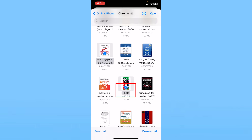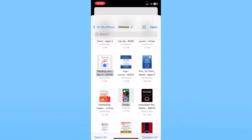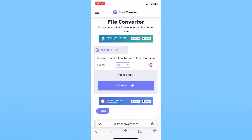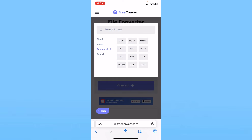From your files, navigate to your PDF. I'll click on my PDF and then click 'Open' at the top right. The PDF will be uploaded, and you'll see it listed as PDF on the site.